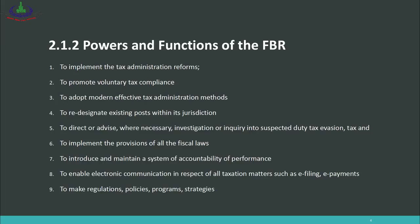Number eight, to enable electronic communication in all taxation matters — developing electronic systems for e-filing and e-payments. Number nine, to make regulations, policies, programs, and strategies to improve the tax system and increase tax return filing. These are some of the FBR's functions; additional powers and functions are written in your book — please read them to understand FBR's role in Pakistan.